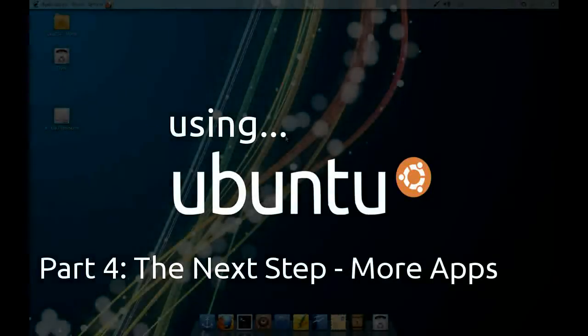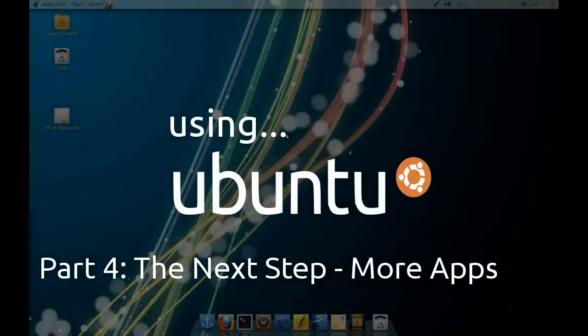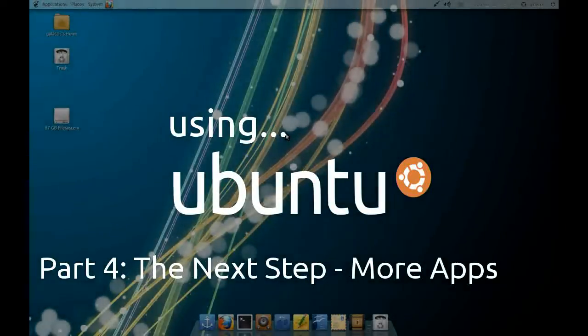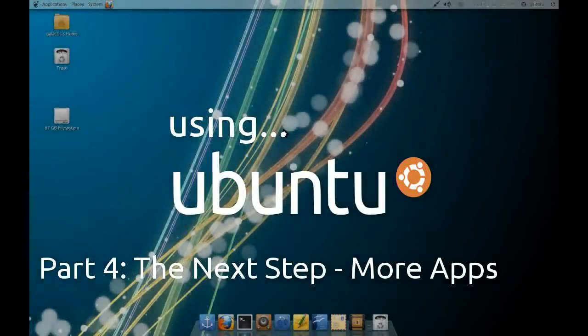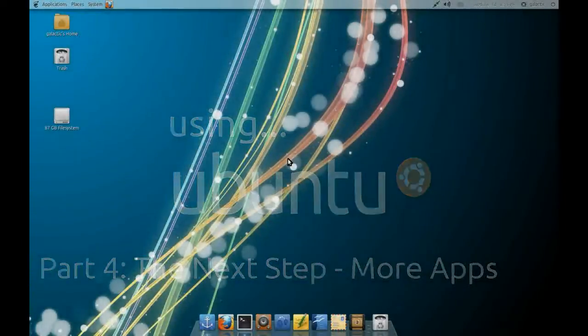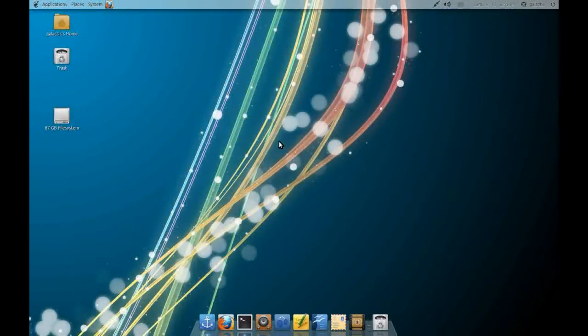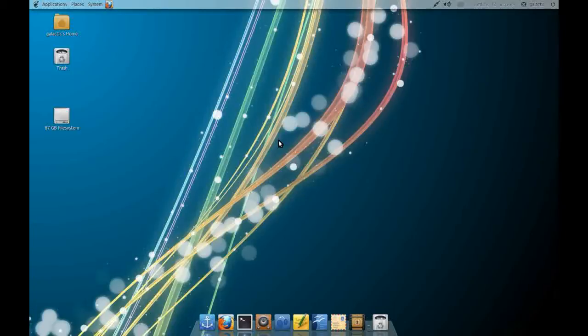Welcome back to the Using Ubuntu series part 4. Today I'm going to look at more advanced applications and how to install them, how to get them going and what makes these applications better than the ones that come pre-installed on Ubuntu.